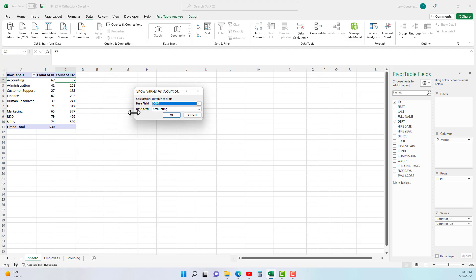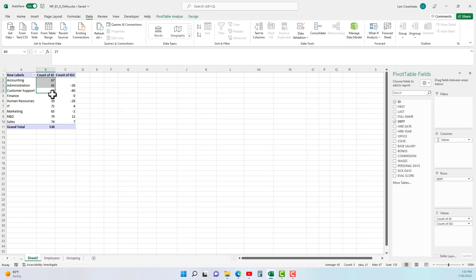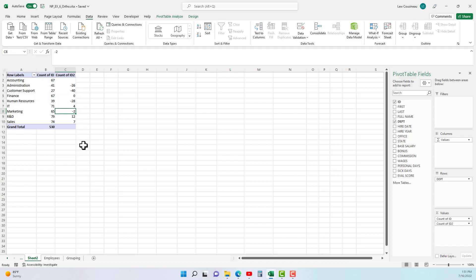So when I hit OK, these guys are 26 less, this department is 40 less, this is 28 less, 4 more than accounting, minus 2, 12, and 7. So kind of a cool idea doing these show value as.